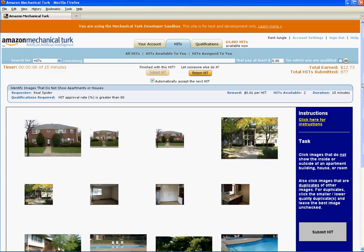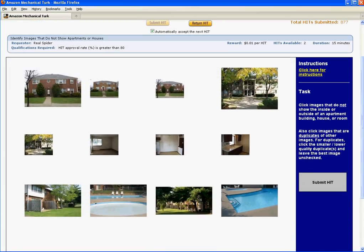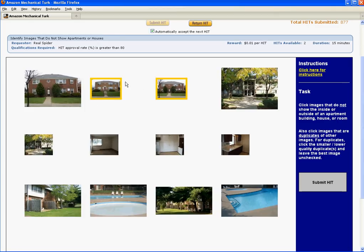Let's go ahead and accept this hit and walk through some actual examples, and we'll automatically accept the next hit as well. Looking at this set of 12 images and scanning them quickly, it looks like they all are images of the inside or outside of houses or apartment buildings, so we don't need to click any for that first part of the task. Now, looking at duplicates, it looks like these two images are duplicates of this larger, higher quality image. So let's go ahead and click these. When you click them, you'll notice they become highlighted in gold. If you make a mistake, you can just click again and it will unclick.